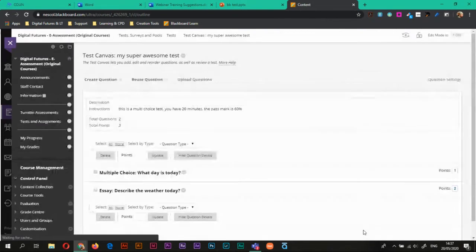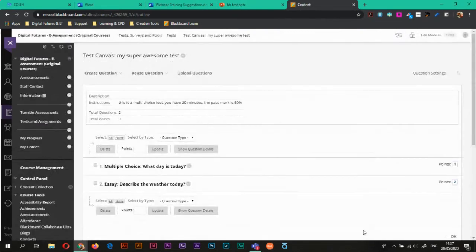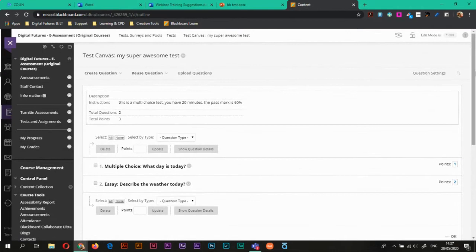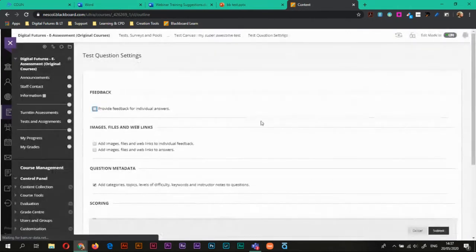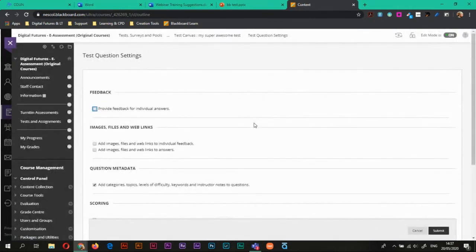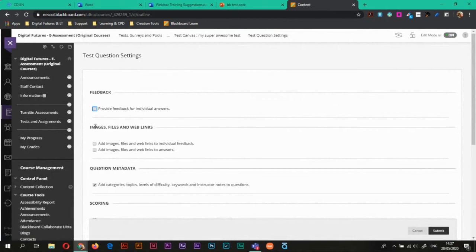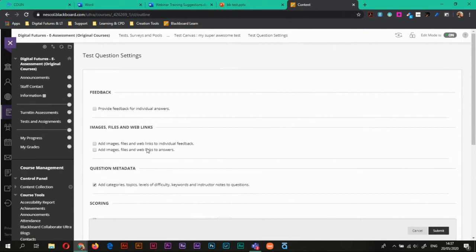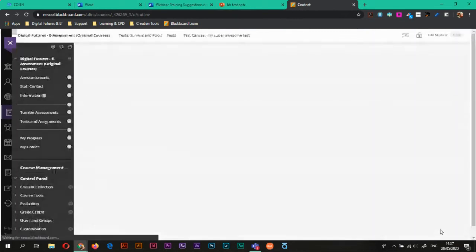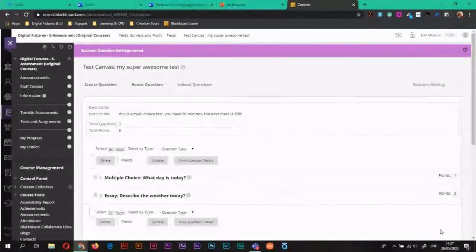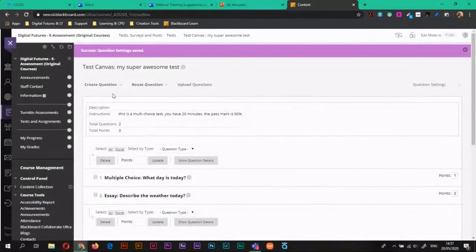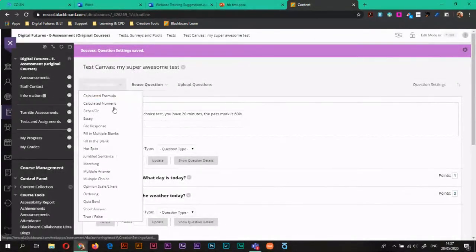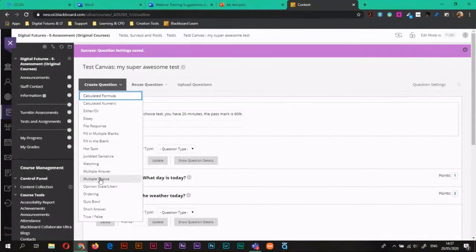So if I just hit cancel on this question, the way to get images as answers is under your question settings here. So if I choose question settings, it allows this image files and web links area and it will say add images files and web links to answers. So if I take this and then hit submit, I can now actually begin to add images as an answer.